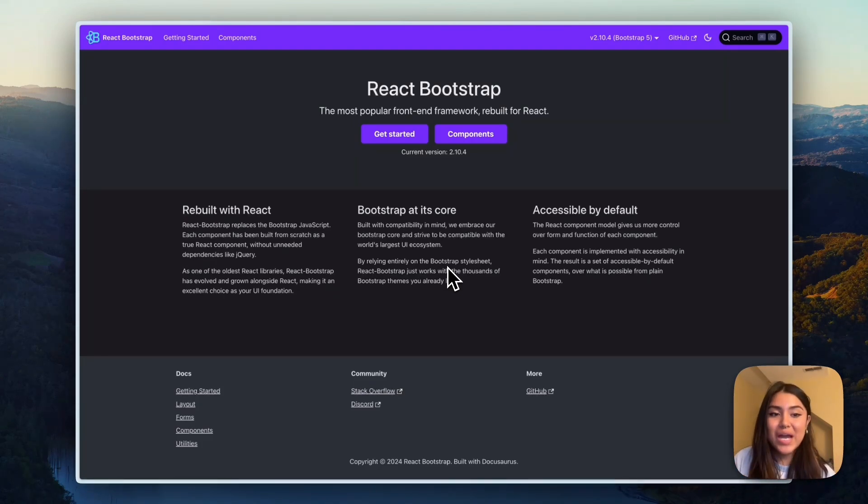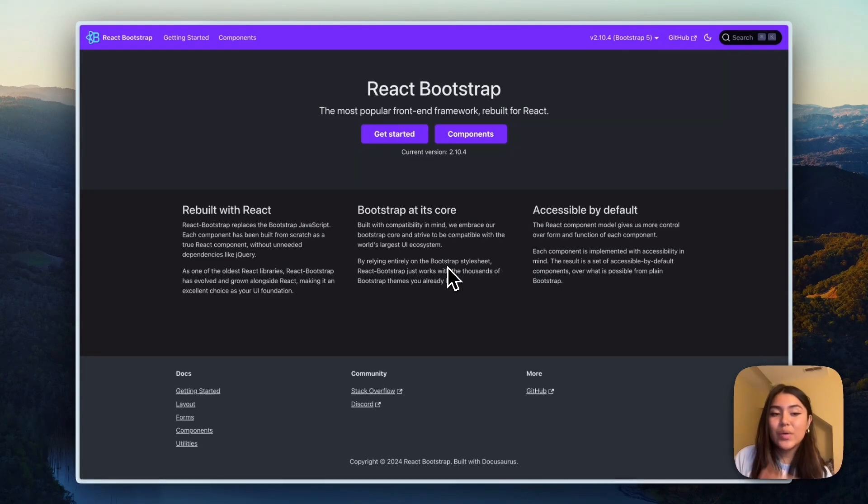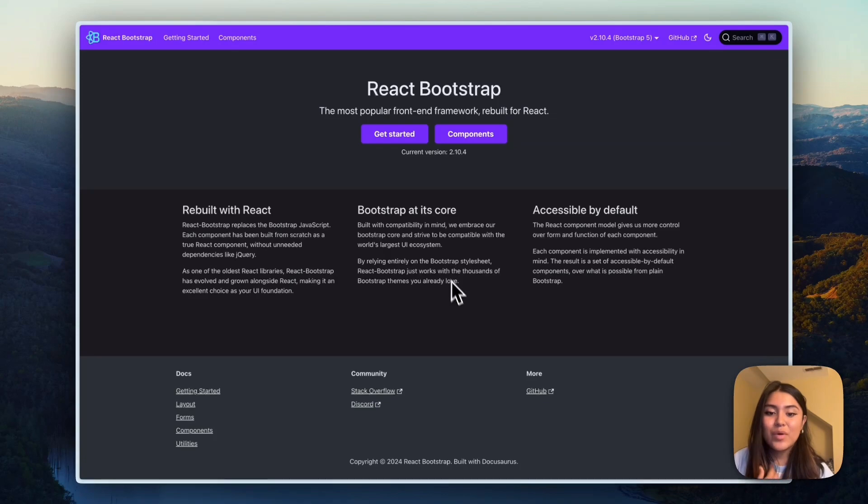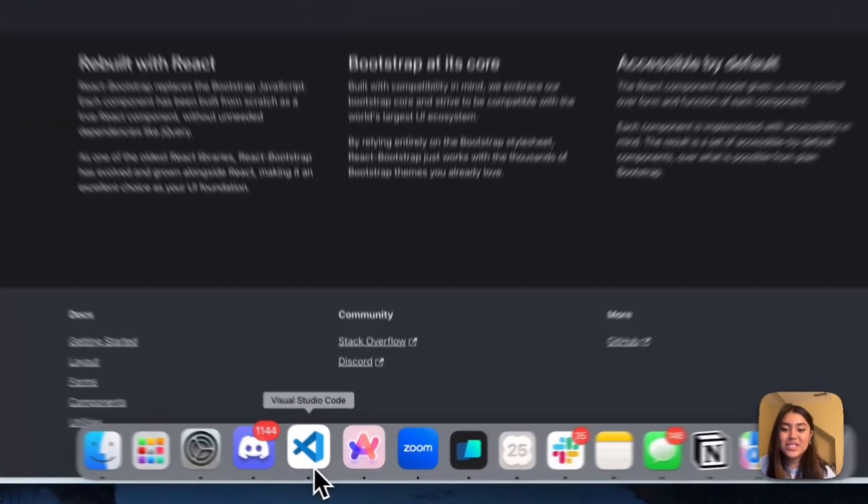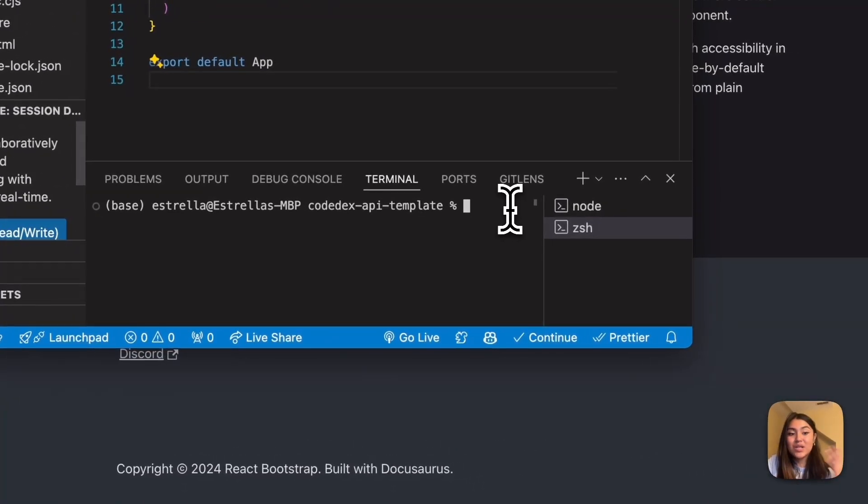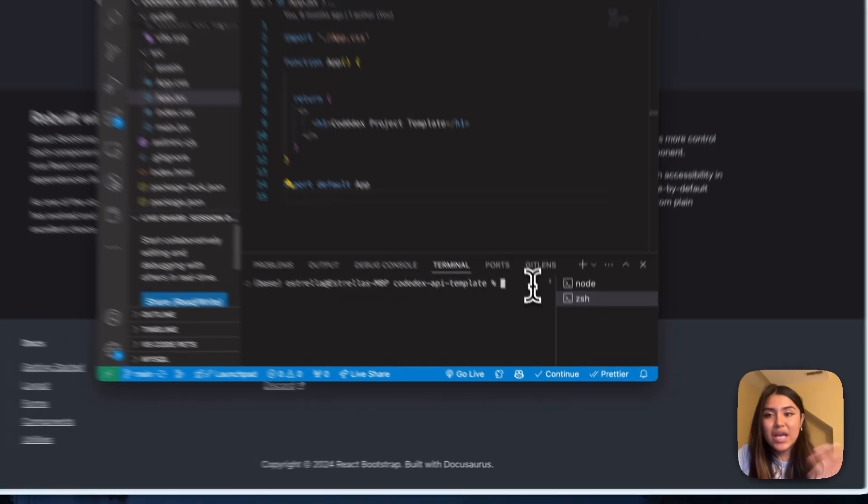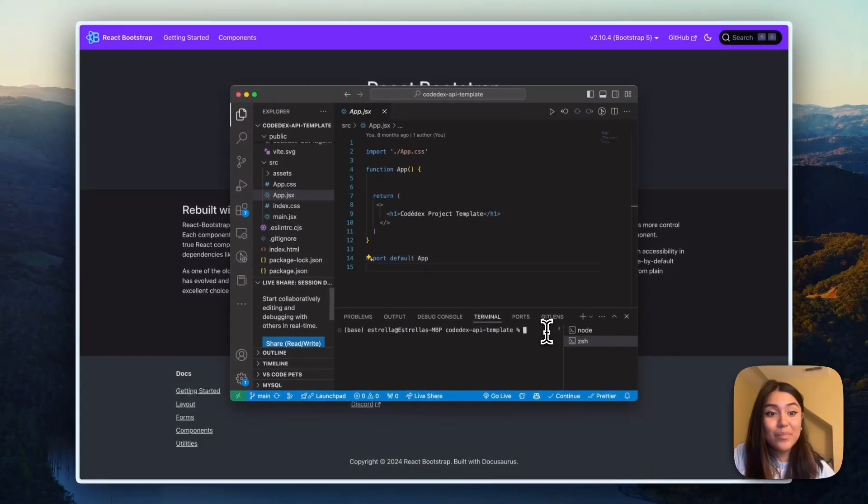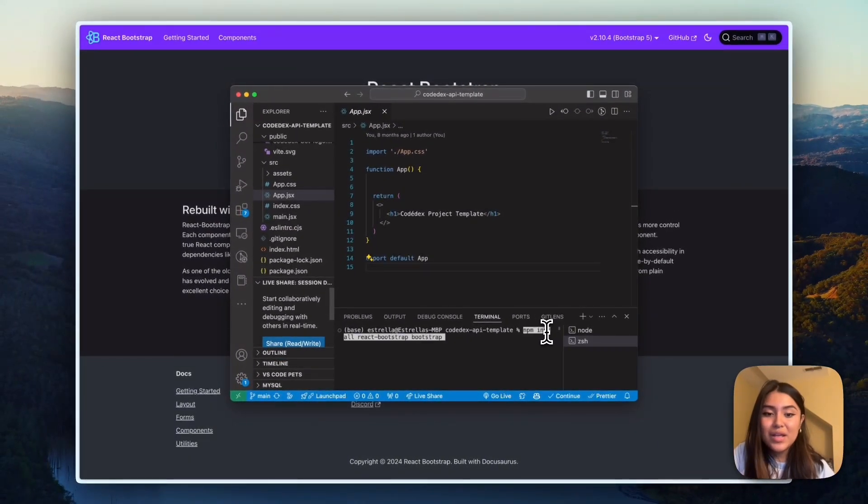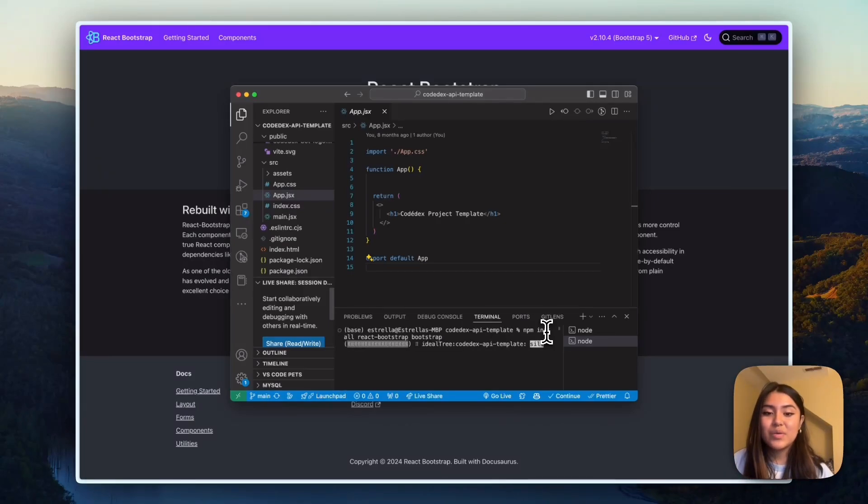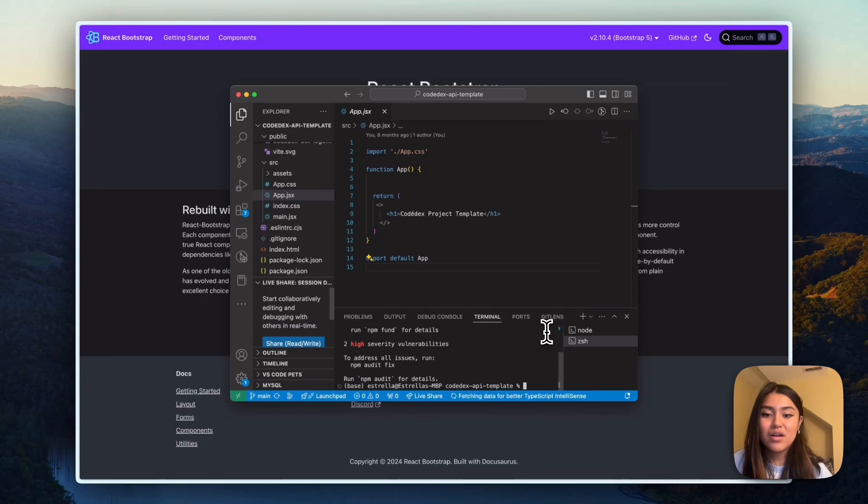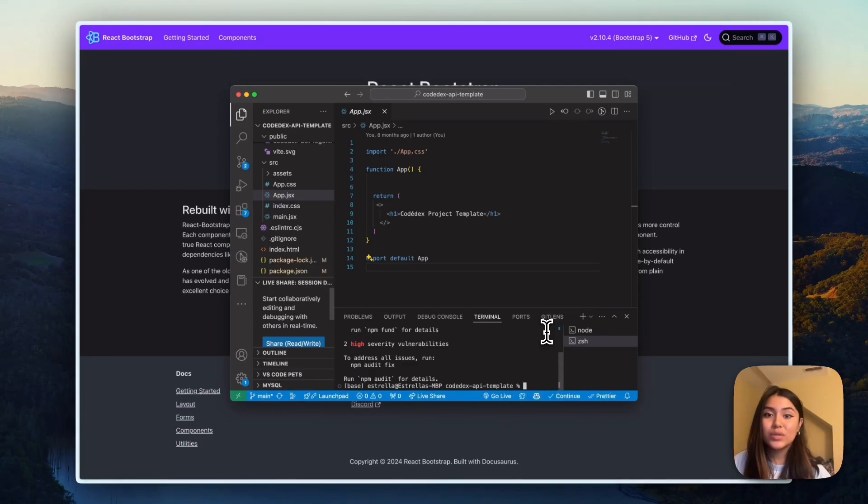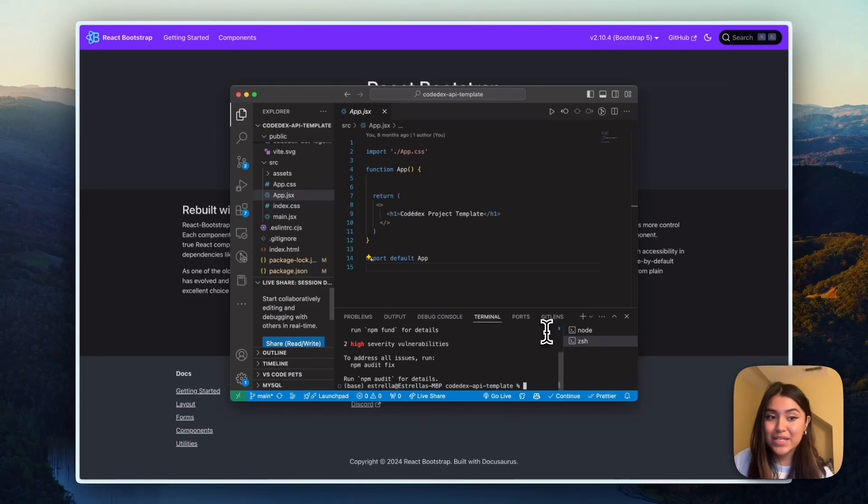And we're going to be using React Bootstrap to load in already pre-made components, basically. So I'm going to open up VS Code and I'm going to install the Bootstrap library. And you're welcome to look at React Bootstrap documentation as well. So that command is npm install React Bootstrap Bootstrap. So I'm going to enter that into our app. And so now that we have that set up, we can now set up our env file that's going to hold our Spotify API keys.